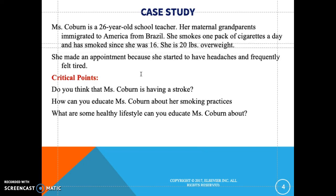What are some healthy lifestyle choices you can educate Miss Kaborne about? These include making healthy food choices, avoiding fatty foods, eating fresh fruits and vegetables, and incorporating an exercise plan into her routine.